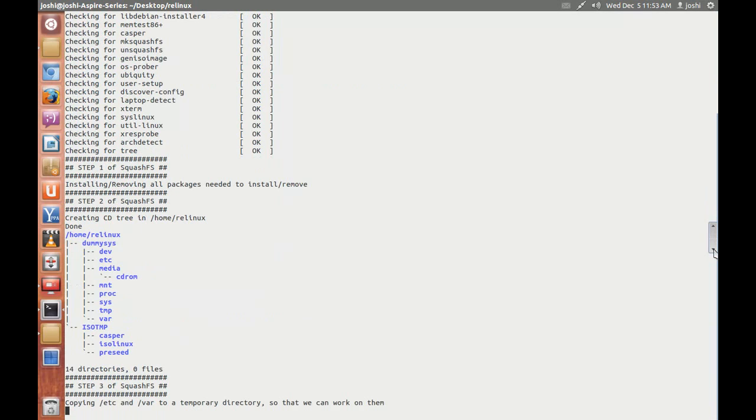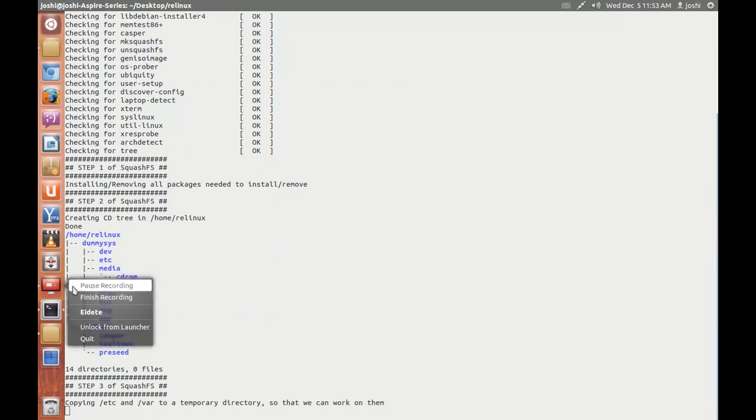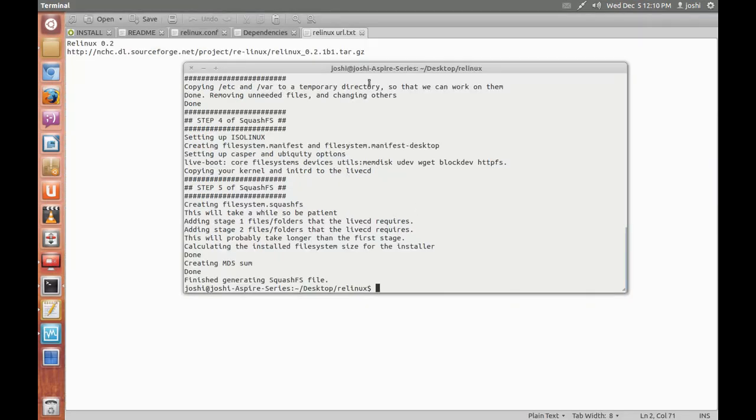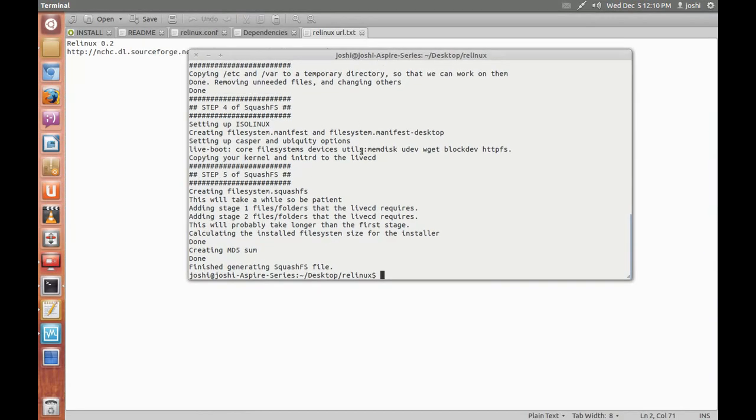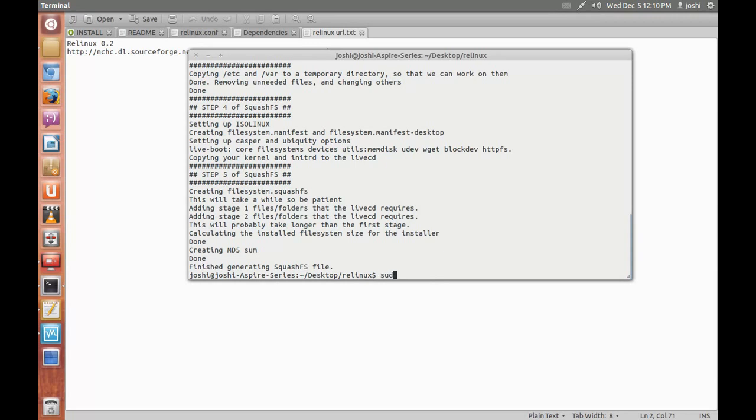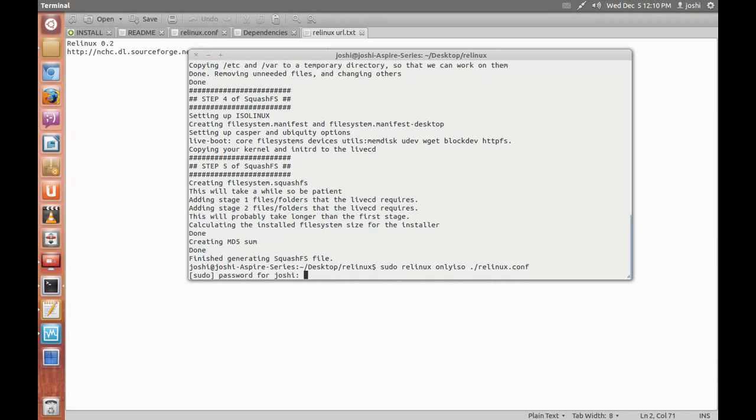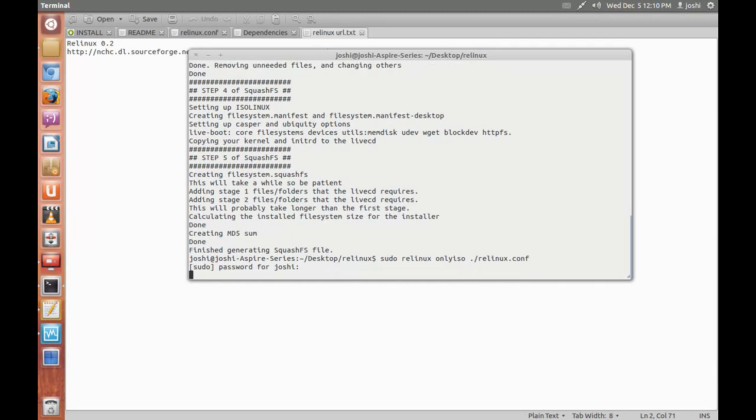Okay this is complete, squashfs file is created now. So I will type now sudo linux only iso, only iso, and linux.conf, that is the config file that we edited, enter password.